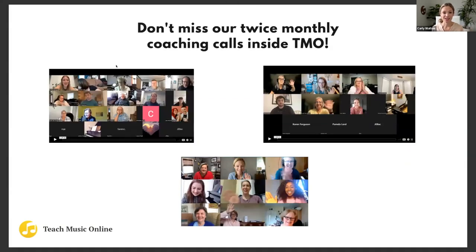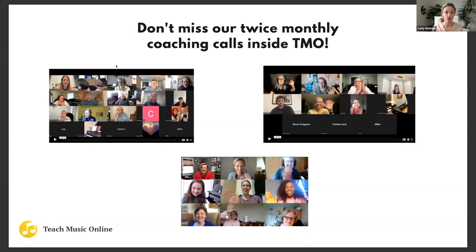Inside Teach Music Online, because everyone is different and has different needs, we do coaching calls twice a month. We get teachers on from all over the world and we can coach you on how to overcome tech hurdles and incorporate more technology in your studio.